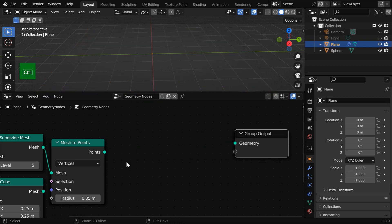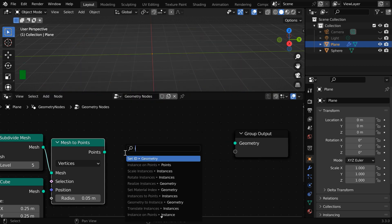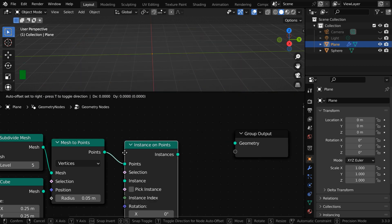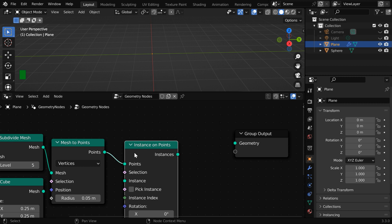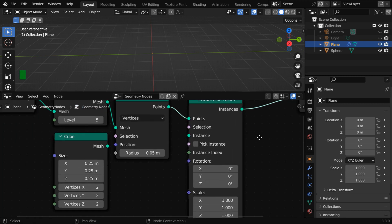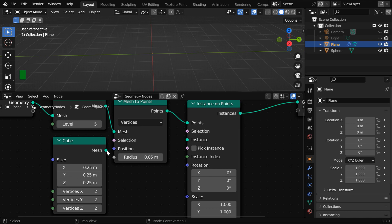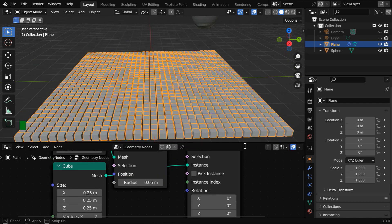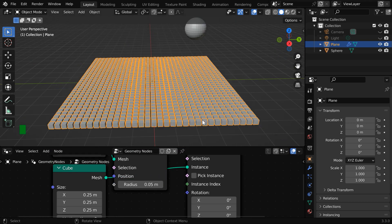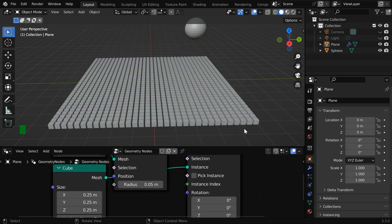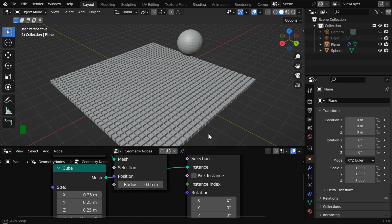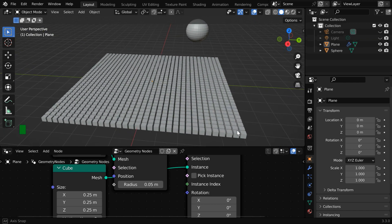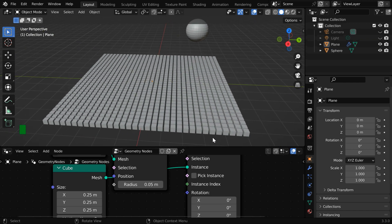And in between these two nodes, we need to add another node called instance on points. Its output should go to the final output, and the cube primitive node should go to this instance socket. So this is the result. We can see an instance of the cube on each of the points that we distributed on the source plane.